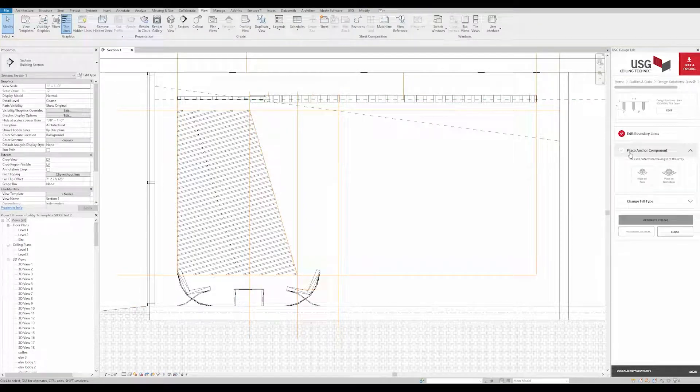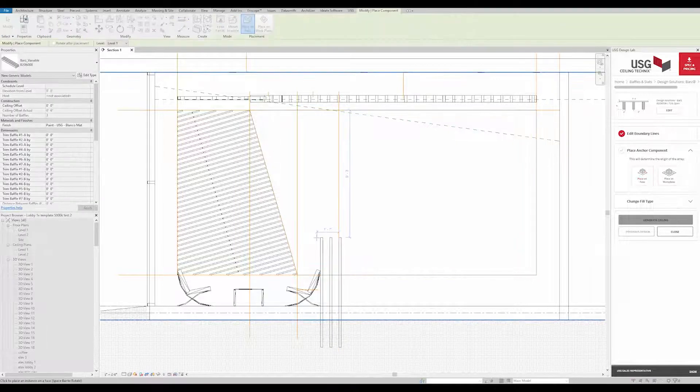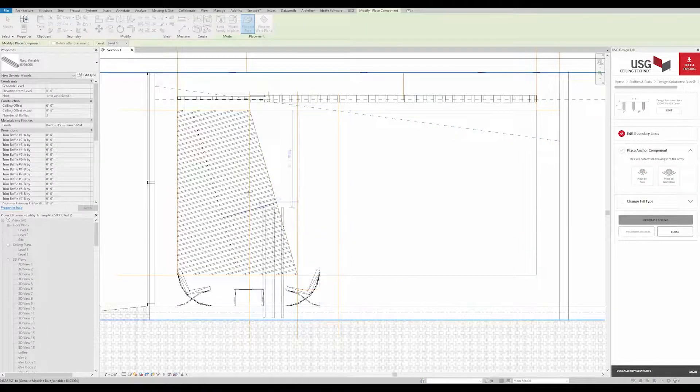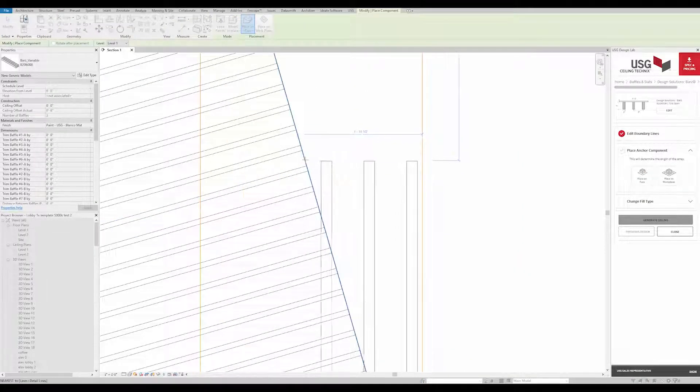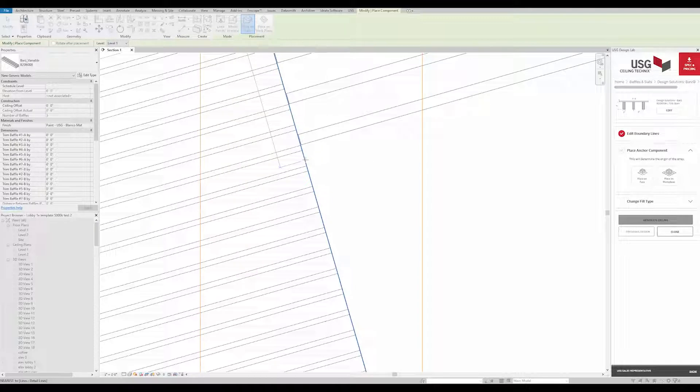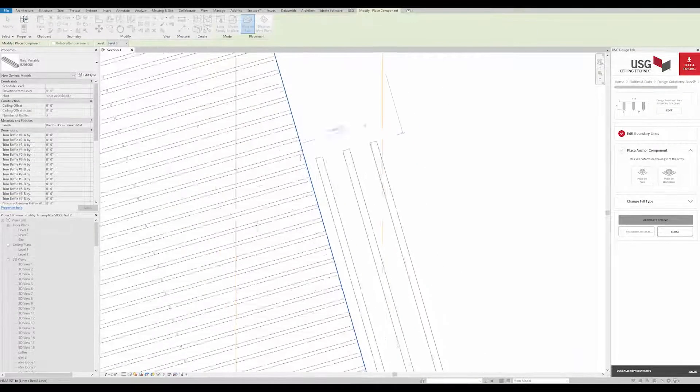We'll set these cassettes perpendicular to our first cassettes to match the ceiling. Placement of anchor cassettes dictates how ceiling techniques arrays the families in the defined area.